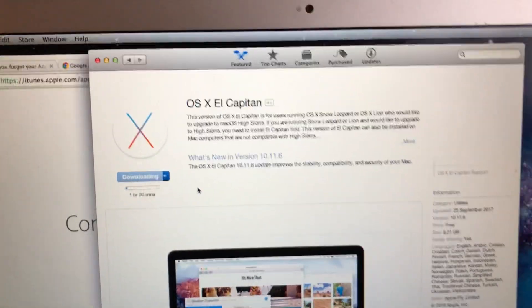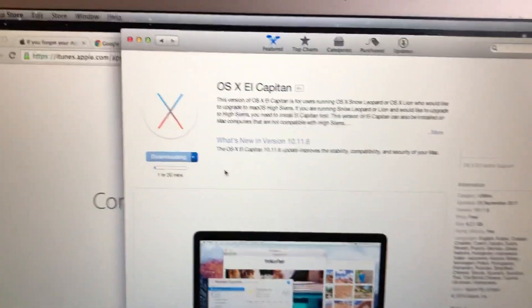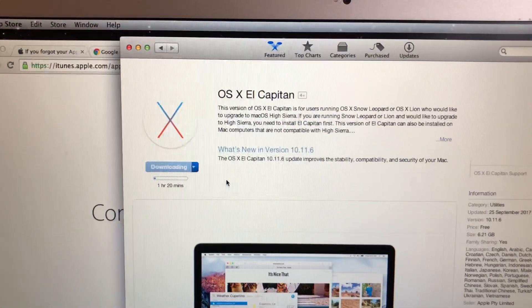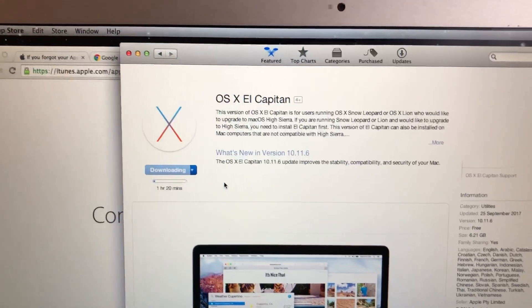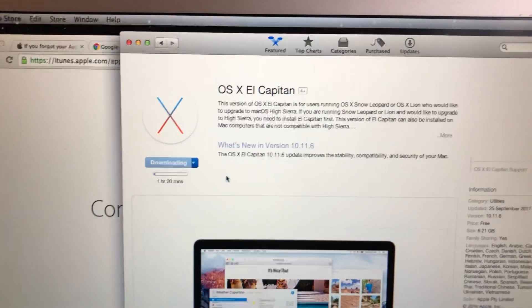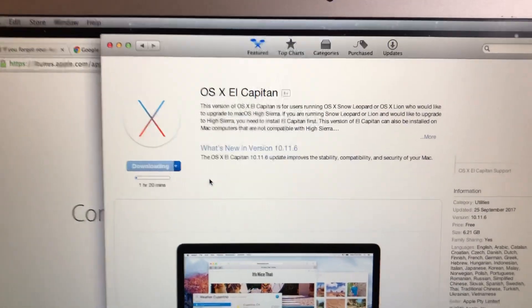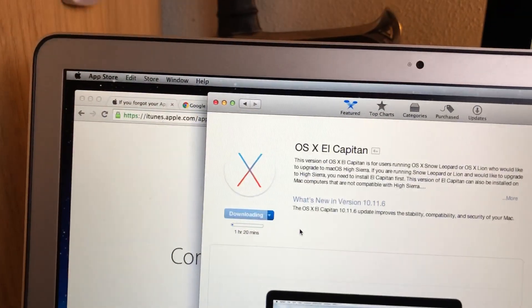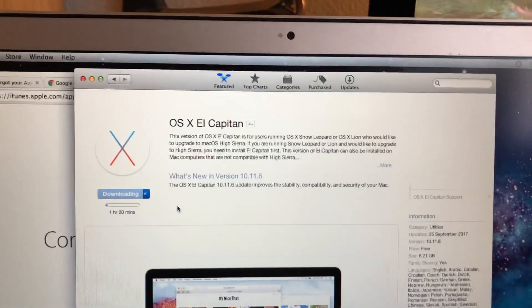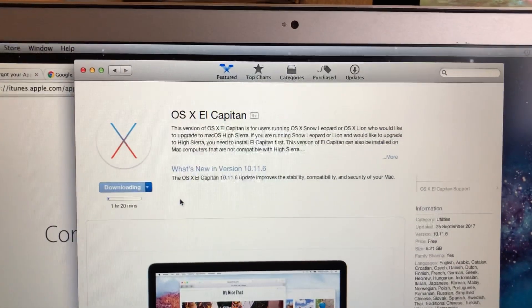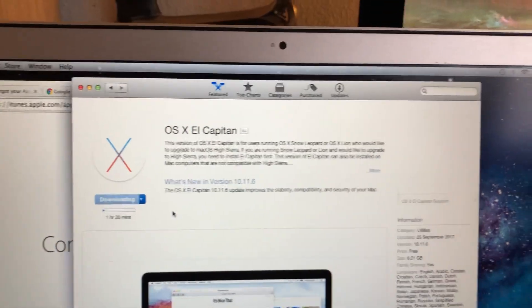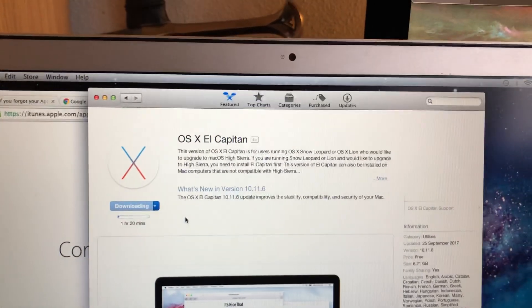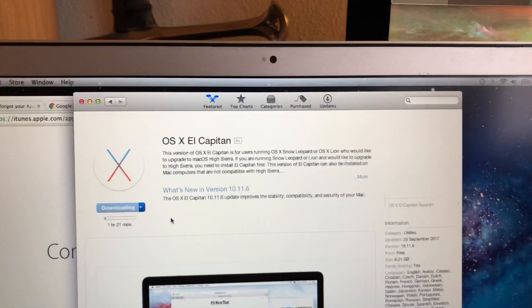Hey guys, I just want to make a quick video if you get the error 'we could not process your request' when you're trying to download updates on an old Mac or trying to download to get to Mojave or just updates.